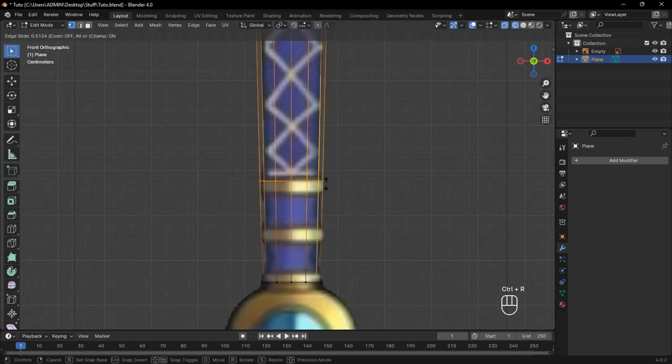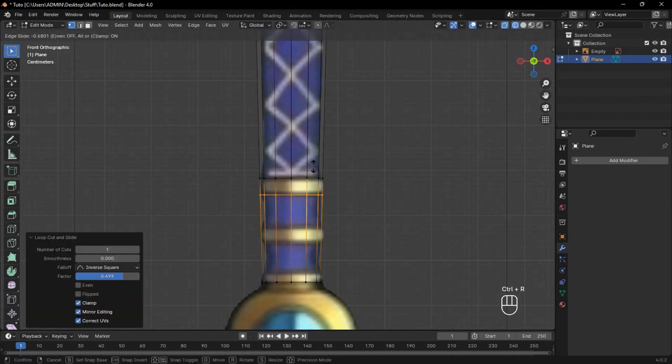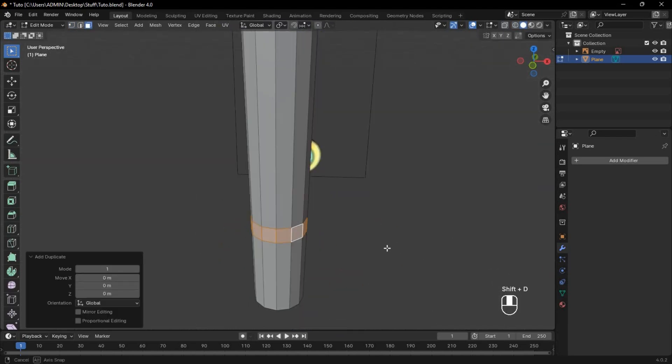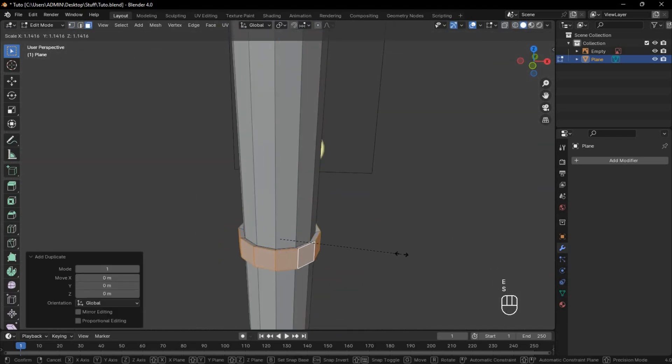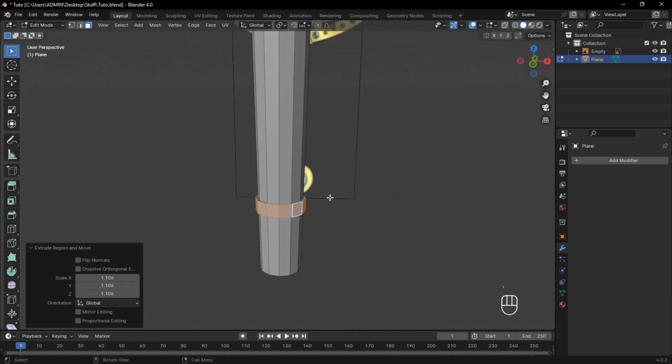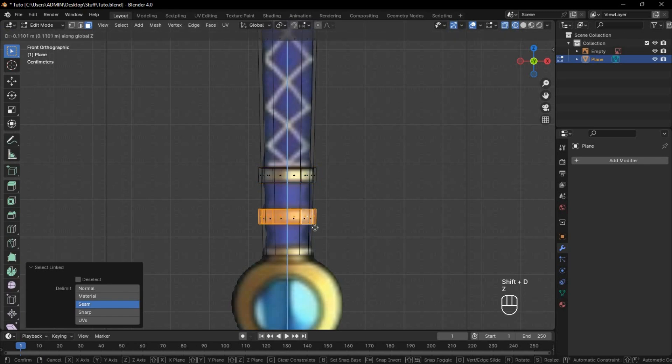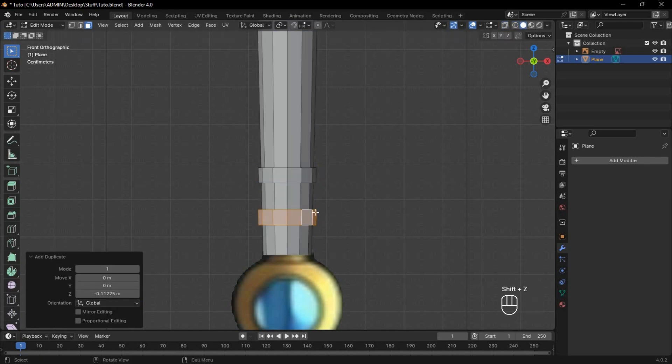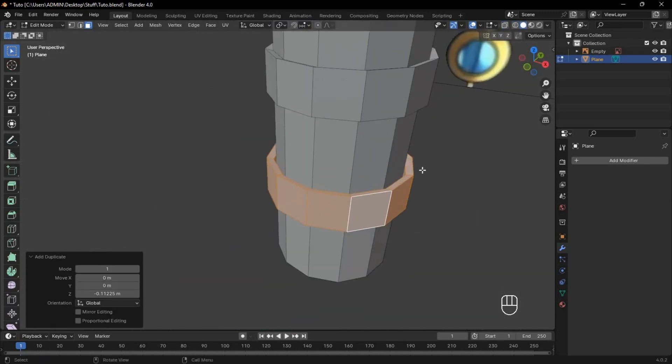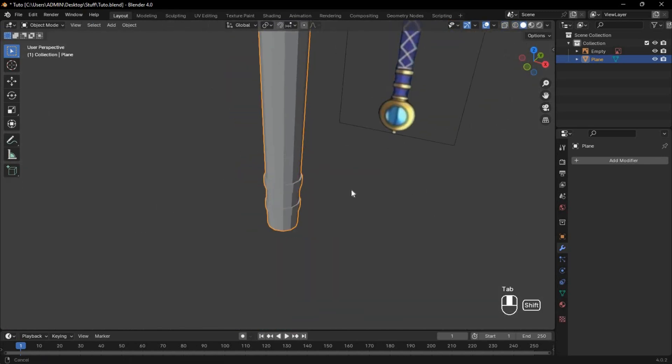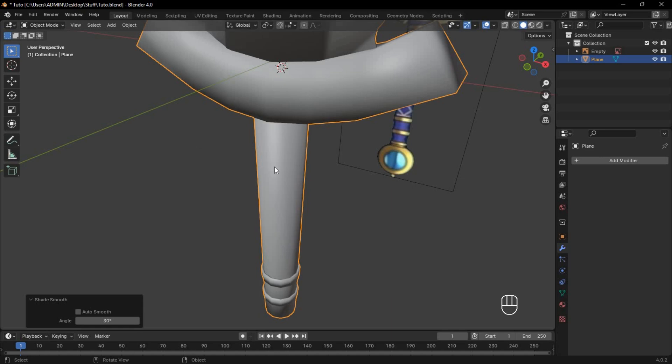For the rings, add loop cuts matching the reference. Select the face loop and duplicate, then extrude and scale up. Select the ring with L, duplicate, and move to the other ring position. Make sure to scale it to the correct size.